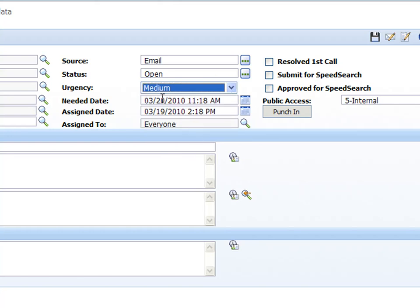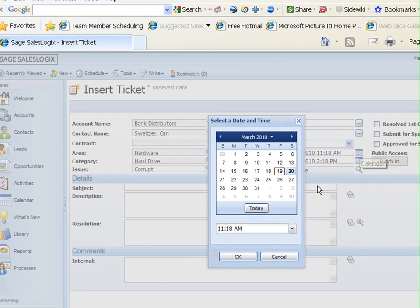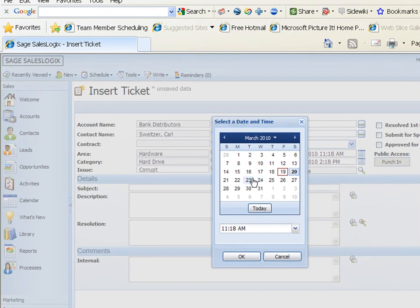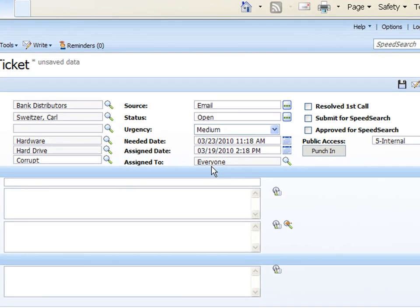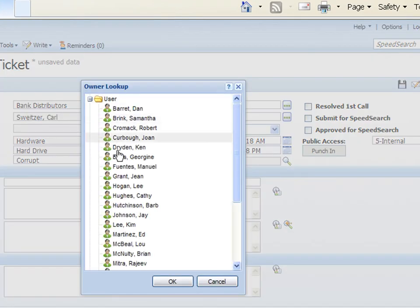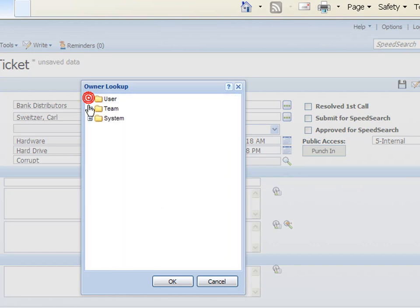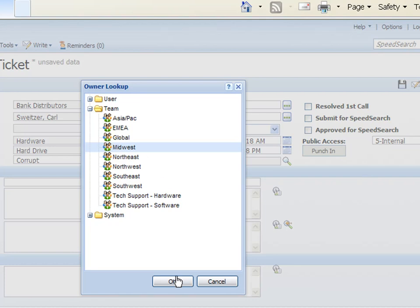And then we can choose a needed date. When do they need to have this resolved by? I'll just choose about halfway through the next week there. And assigned date is today's date. Now assigned to currently is assigned to everyone but we could assign this ticket to an individual or to a team of individuals. So here's the individuals and if I go back here here's the team. So I could choose like if I had a special service team I could assign this ticket right to them. I'm just going to choose Midwest here.